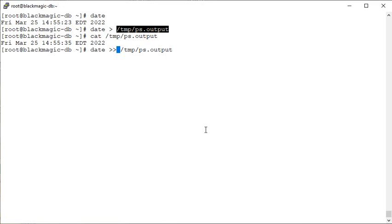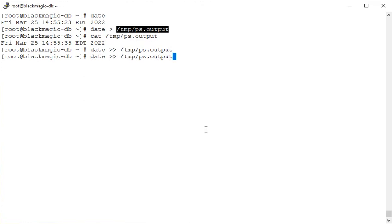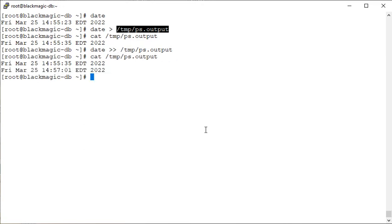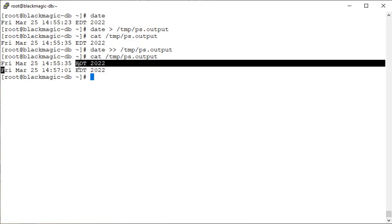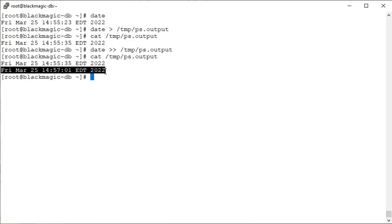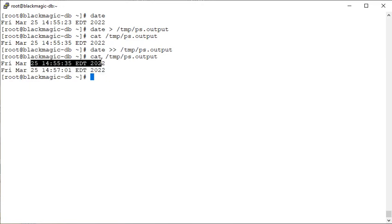So whatever is there will remain there. At the end of the file, the new contents will be returned. Now you see the latest output from the redirection command is also there, and whatever we had earlier, it is also there. We can see another example like this.